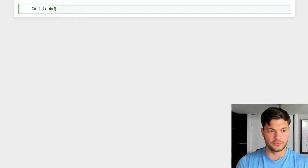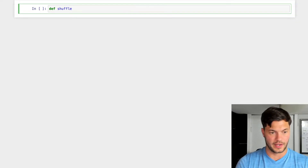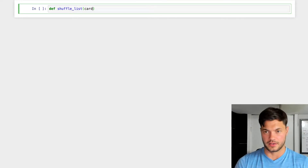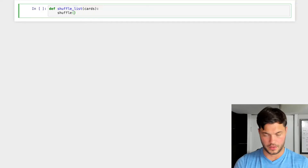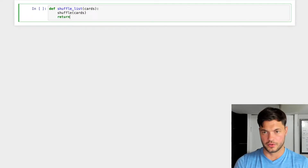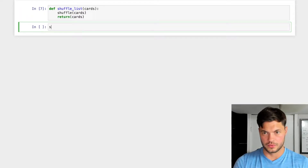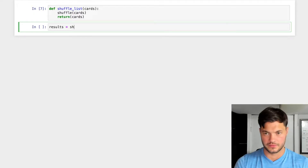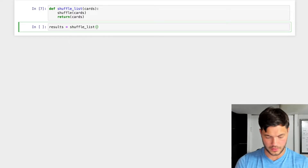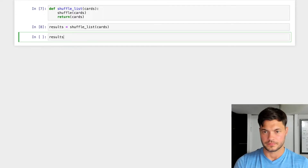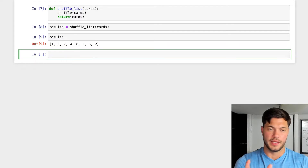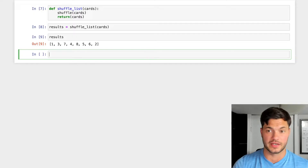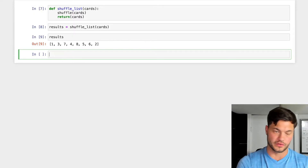There is a way to work around it. You create a function — we'll call it shuffle_list — that takes in cards, runs shuffle on those cards, and then returns cards. Now when I set results equal to shuffle_list and pass in cards, I actually get results that are shuffled. The built-in shuffle function doesn't return anything, so you have to create a wrapper function that returns something for you.